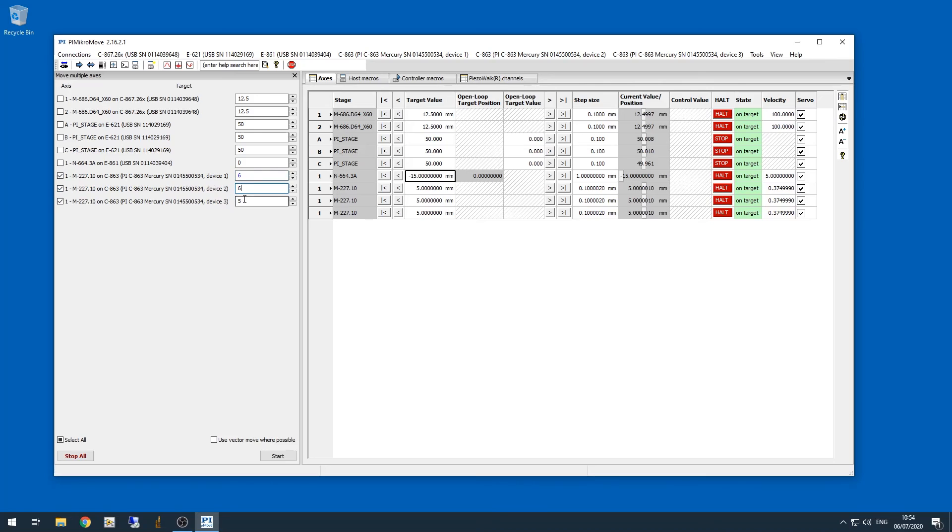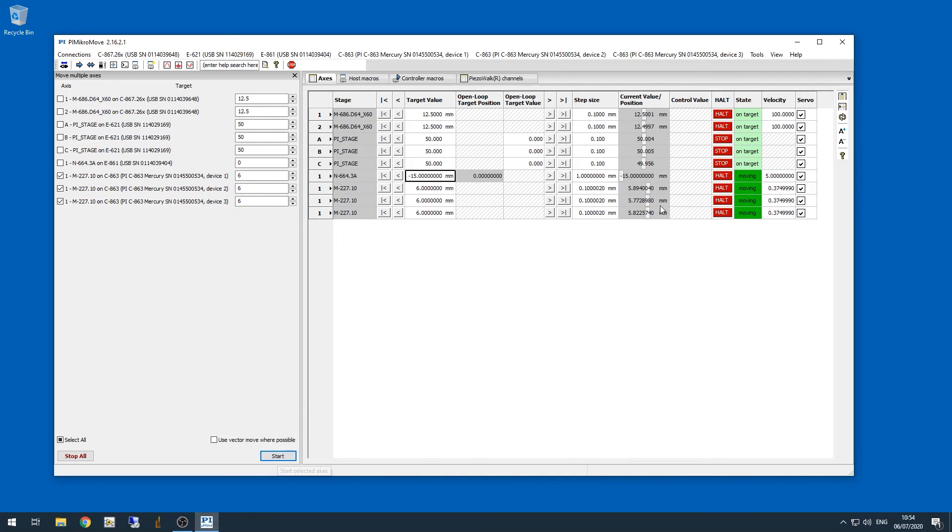Now we can type in new values, we'll type in values for all three, and then we'll click start. And now all three axes, all three DC mic motors, are going to move together.